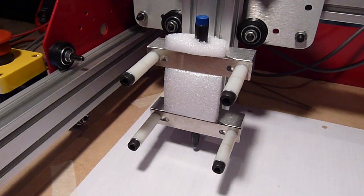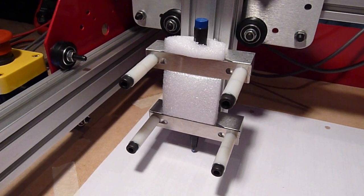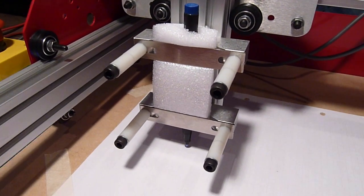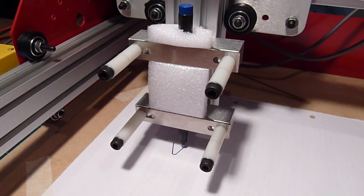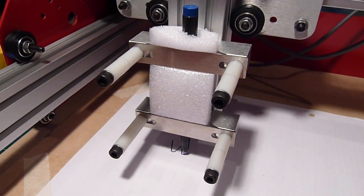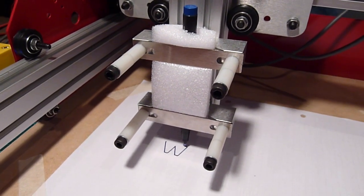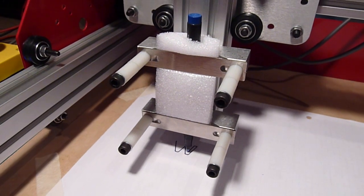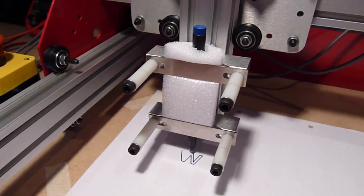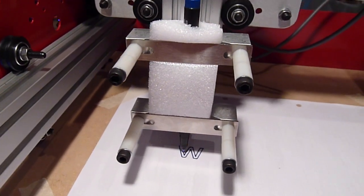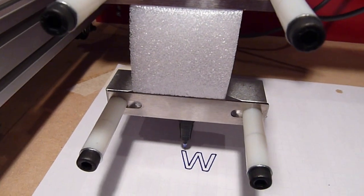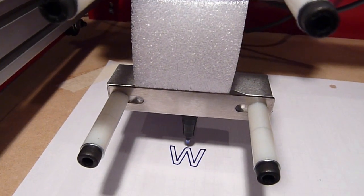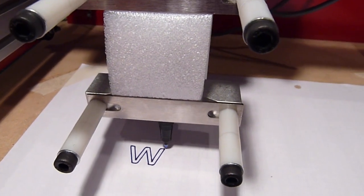The pen is just loosely in there, so if it doesn't start drawing, I'll have to press it a little more. But as far as I can see, it draws just fine. That's the first W.